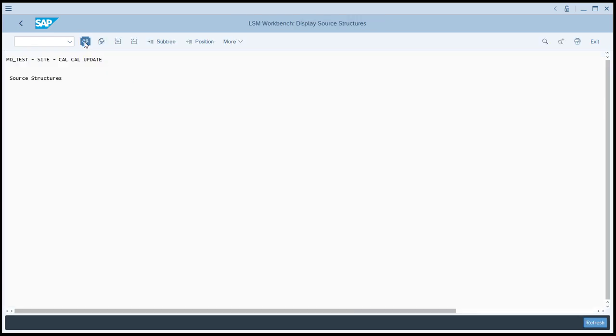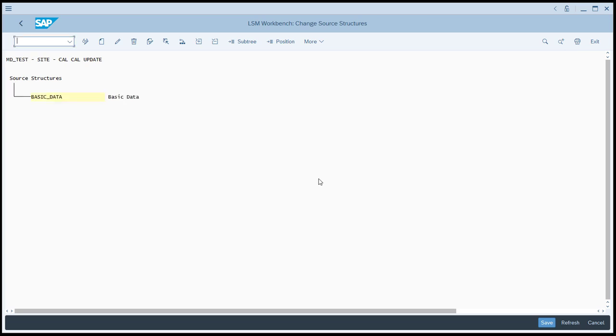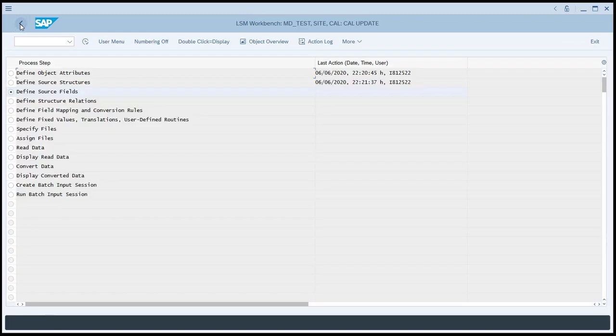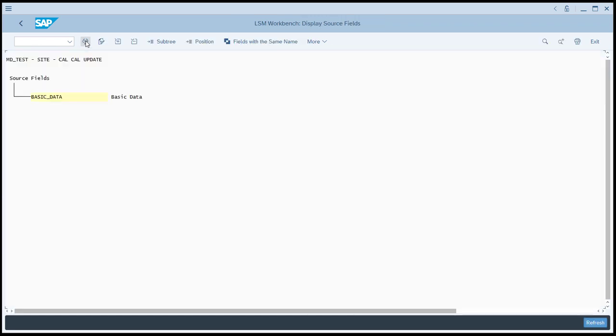Go to the change mode. We're going to create one source structure. We'll call it basic data. Click save. We're creating a source structure that's going to align with our input files. And we're only using basic data. So there will only be one input source structure. There's only going to be one input file.